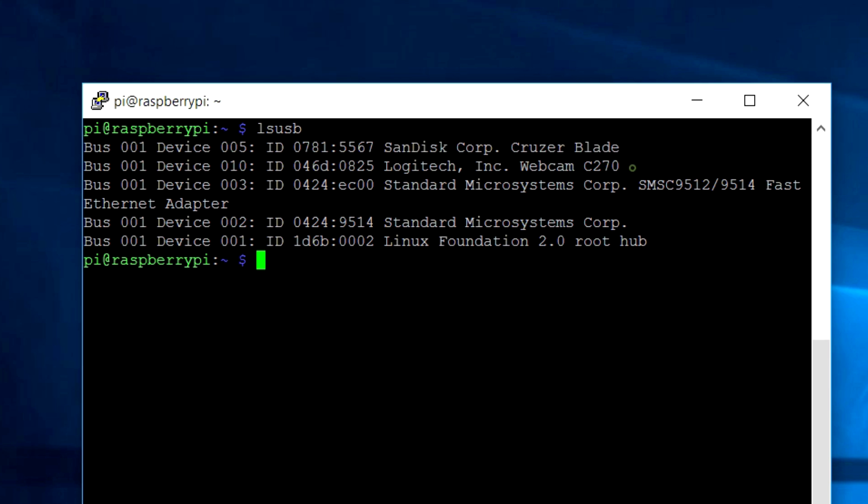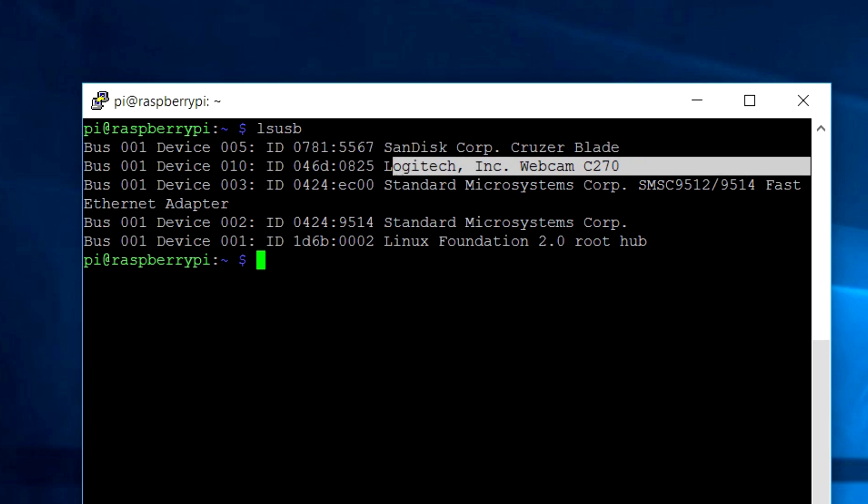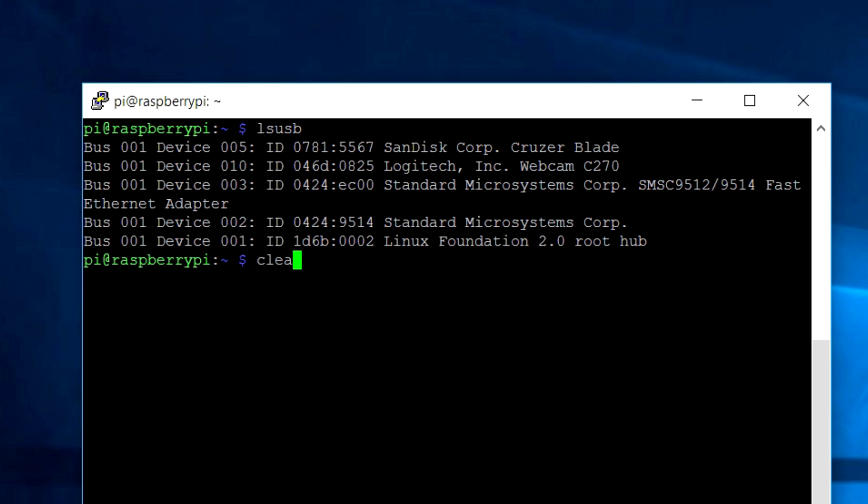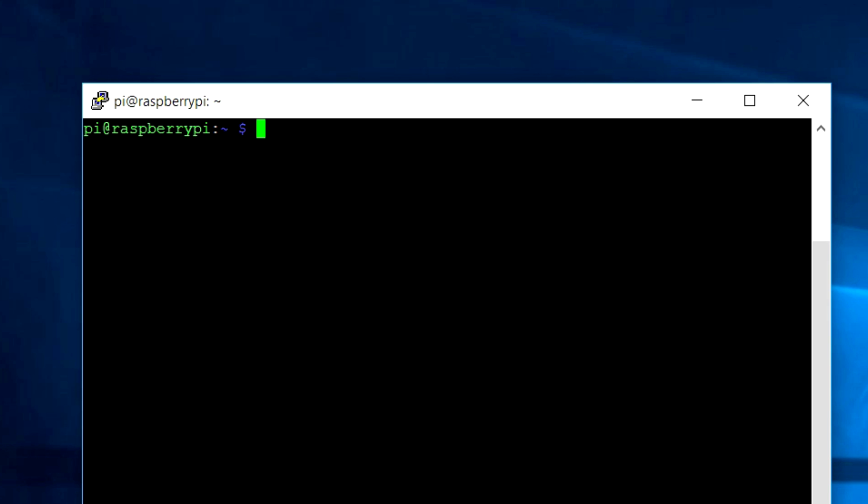So here you can see both devices attached and in the newer version of the Raspbian OS, you don't need to manually mount the pendrive. The Raspbian OS automatically mounts the pendrive to some directory.